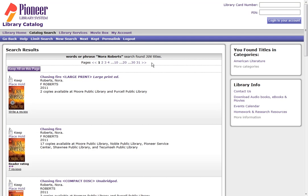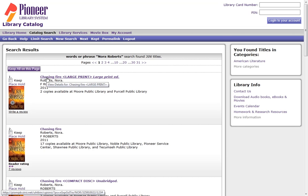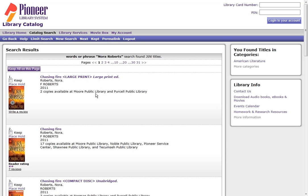So now there's still 306, but the most recent item on the top is the large print edition of Chasing Fire, published in 2011.